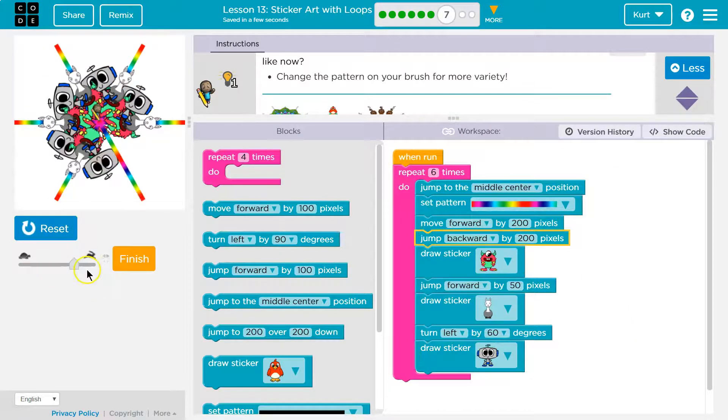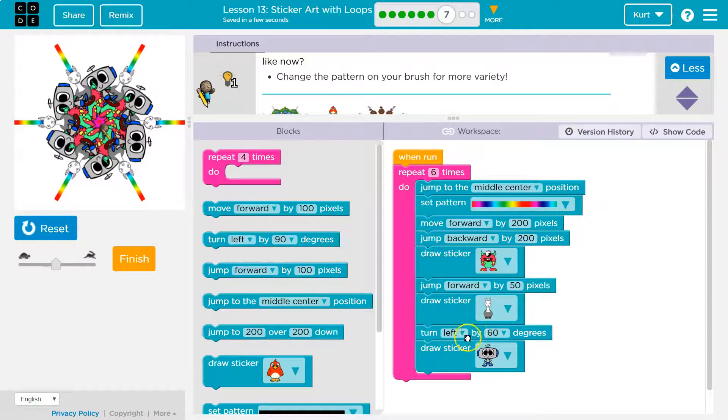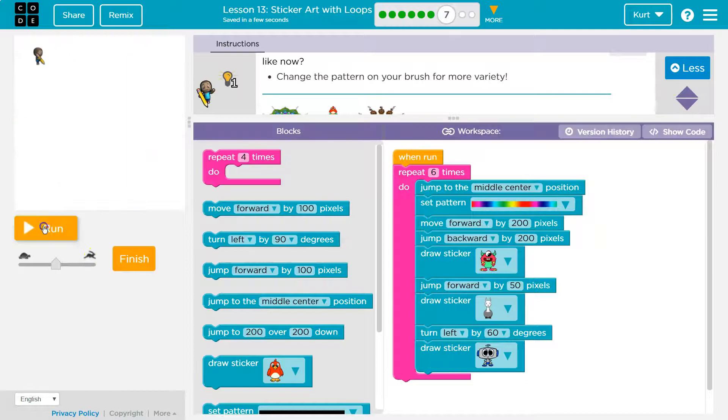Oh, it goes... I turn left by 60 and I draw my robot.